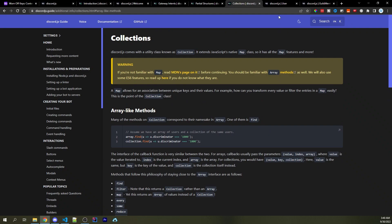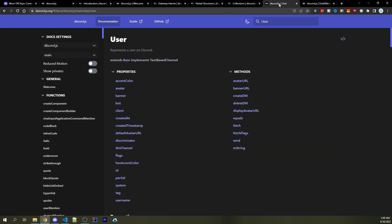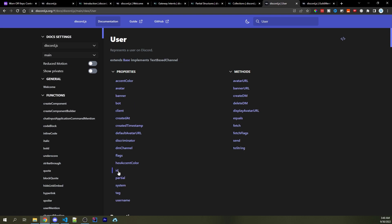One last thing I want to show you is going to be the difference between users and members. And the user here has a bunch of pieces of information such as the avatar URL as a method. We have access to an avatar object here. We have access to a Boolean if they're a bot. And of course, we have access to an ID. So basically, this user object represents a Discord user. And every user that you interact with with your bot is going to have access to this user object.